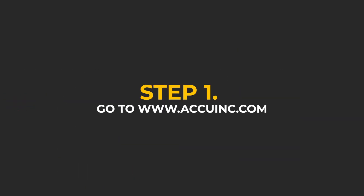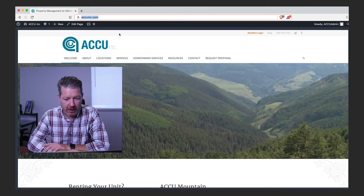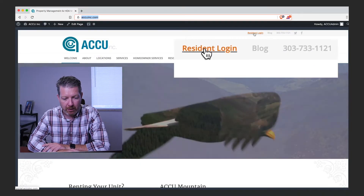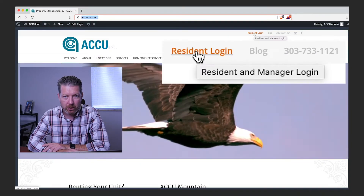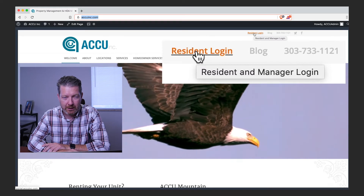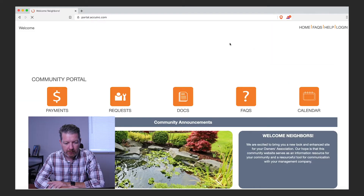You're first going to go to www.accuinc.com and there you'll find yourself on our landing page. From there you will go to the upper right hand corner where you will find resident login.